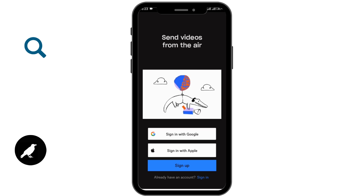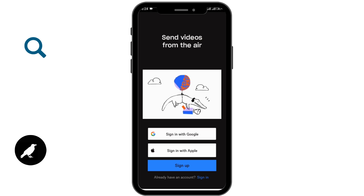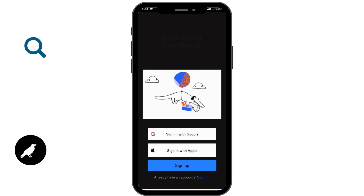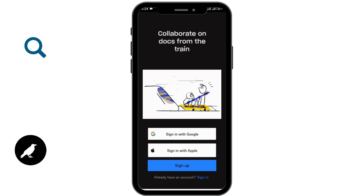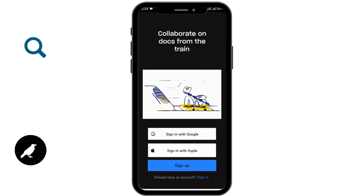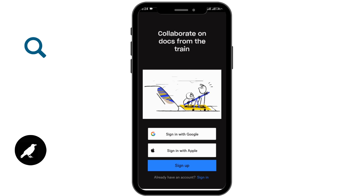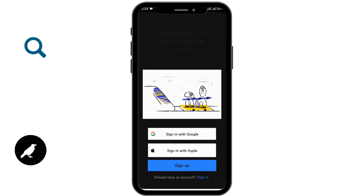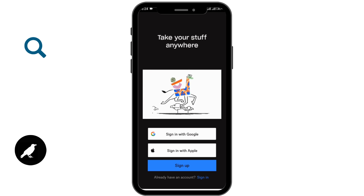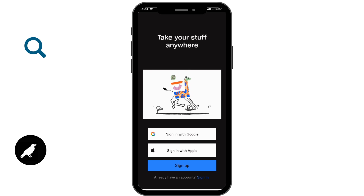Here it is shown that you can either sign in with Google, or if you are an iOS user then you can sign in with Apple. If you don't have an account, then you can simply go for the sign up option and create an account. If you already have an account, then you can go for sign in.